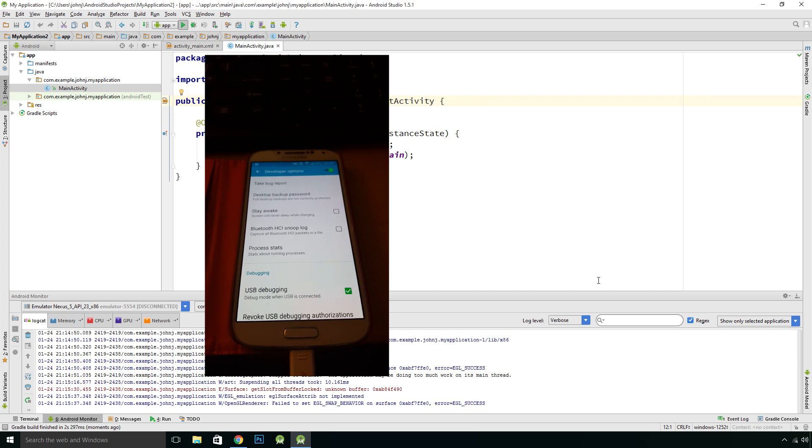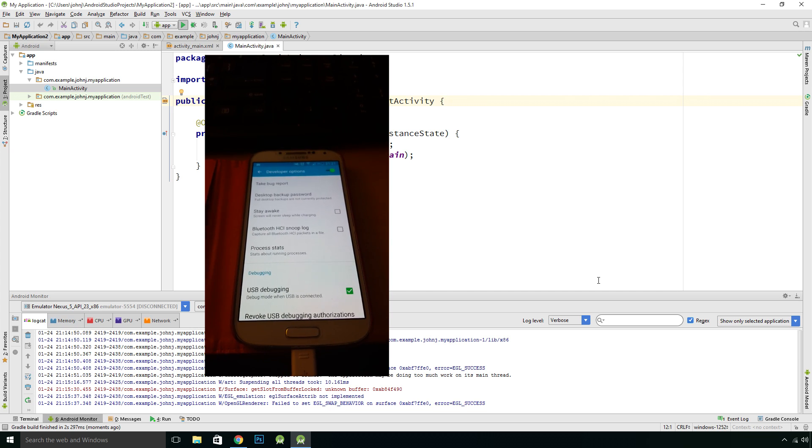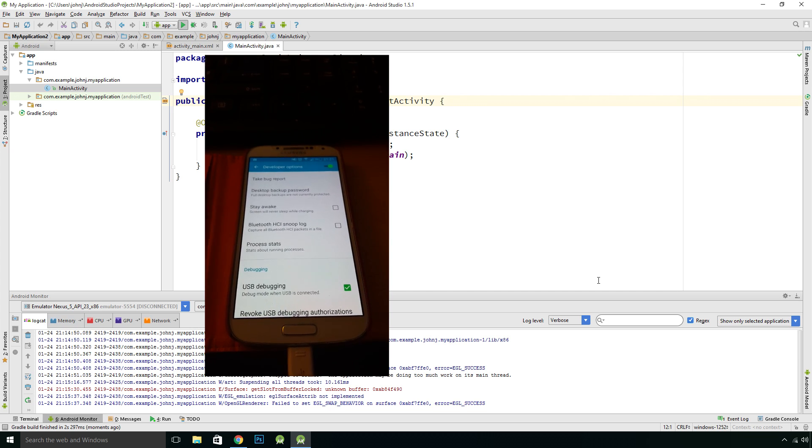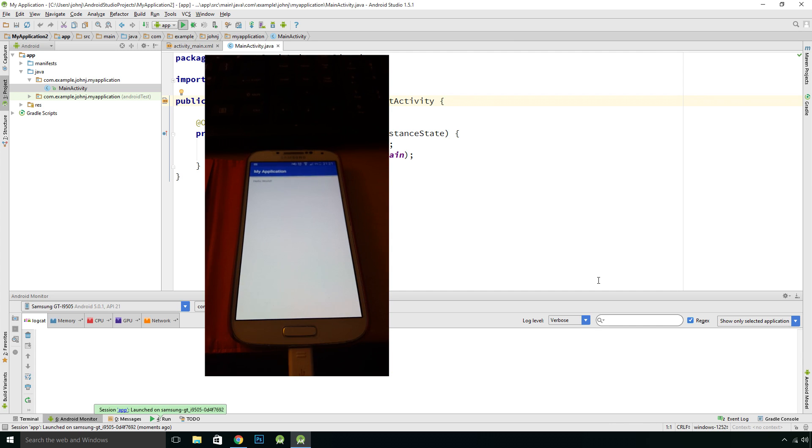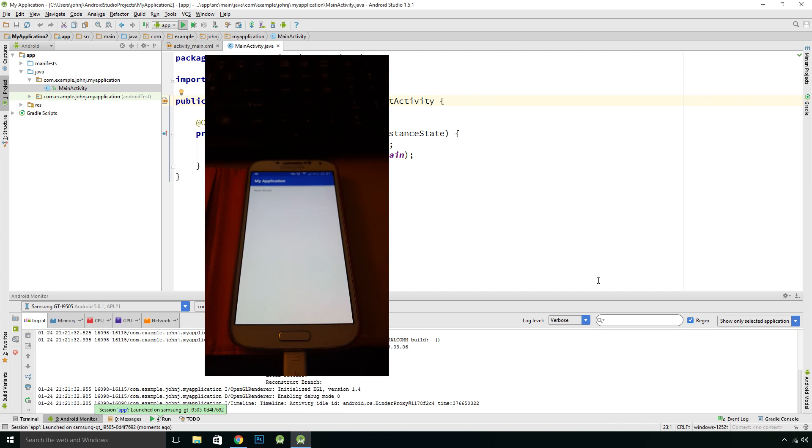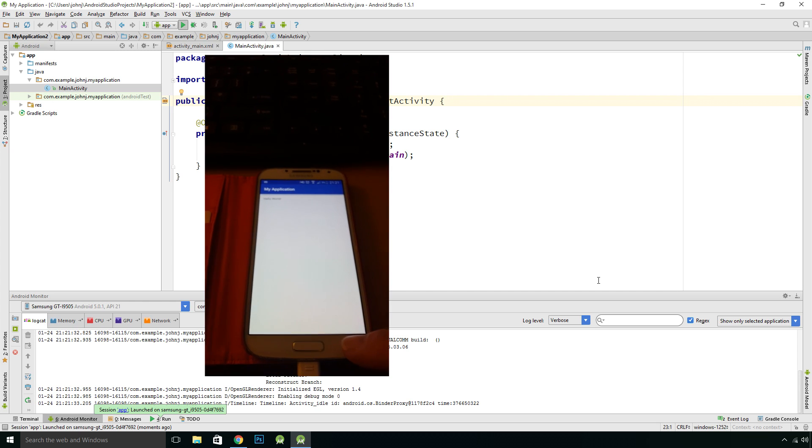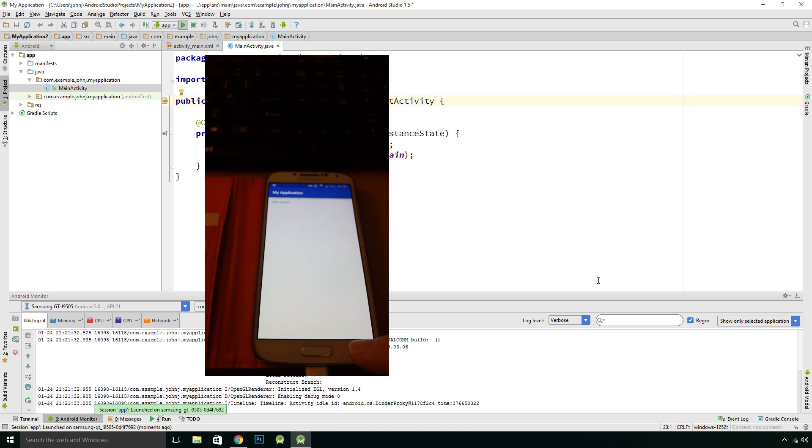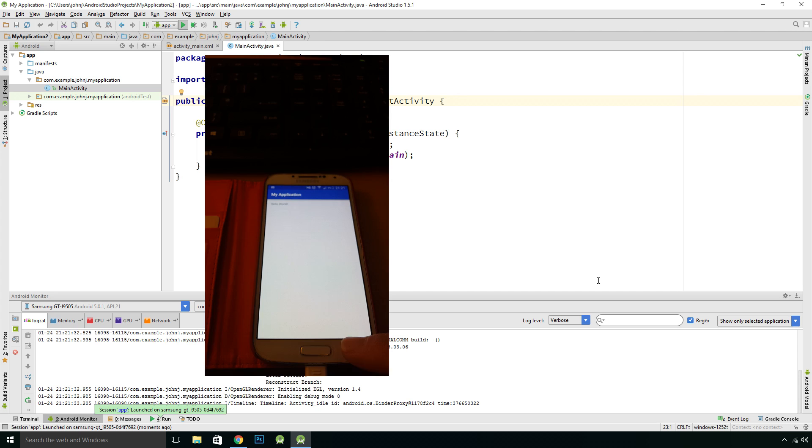It should install the application on the phone, on the device, and we can exit out there.